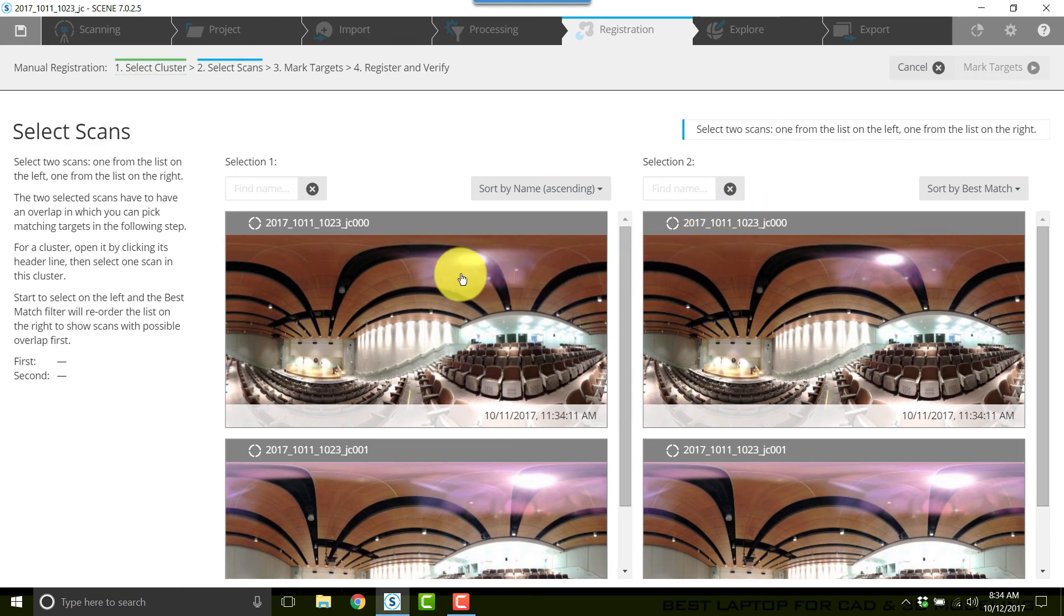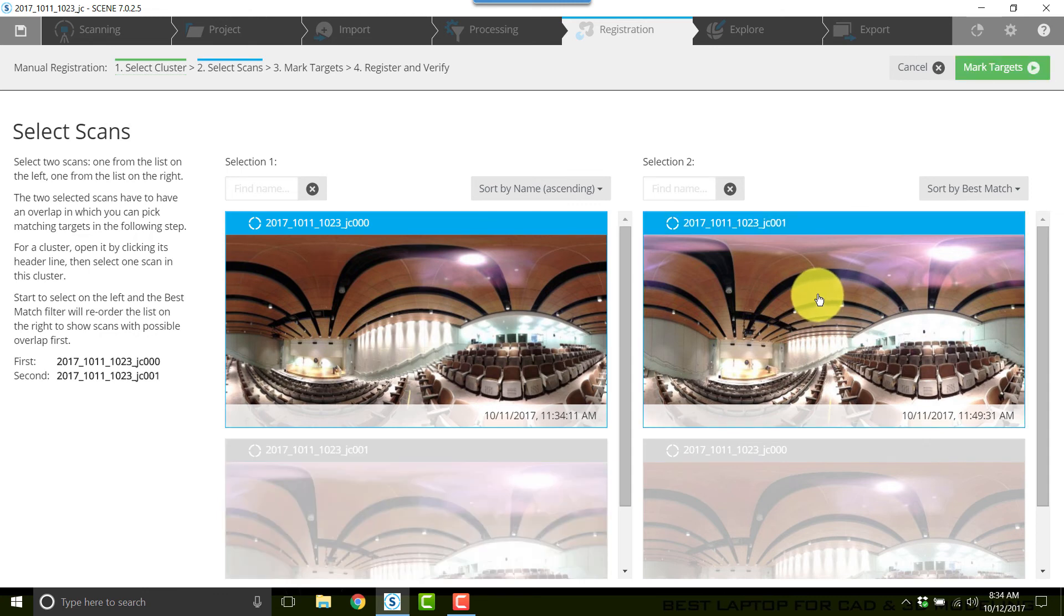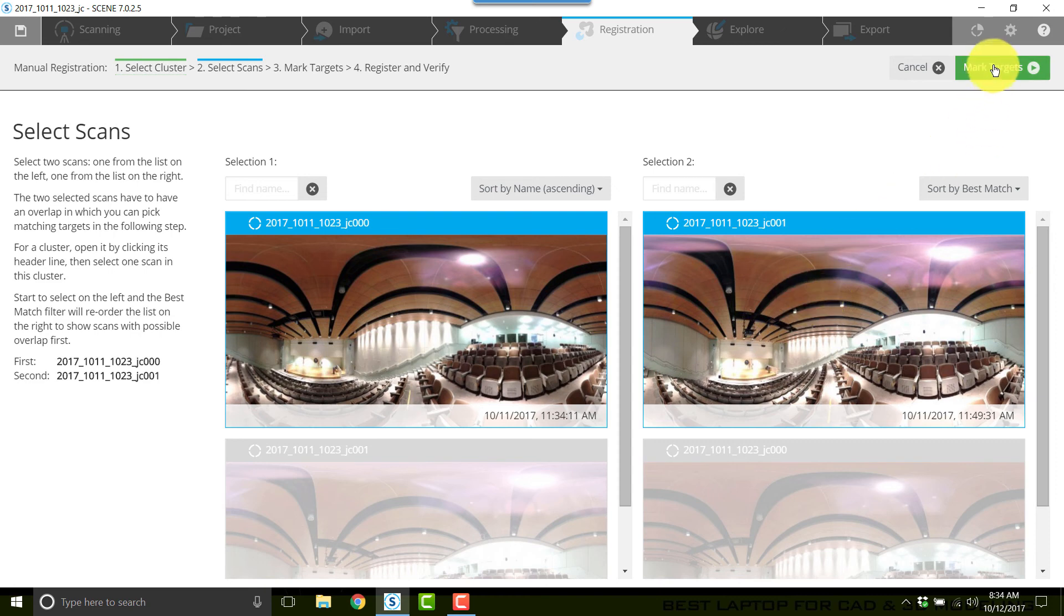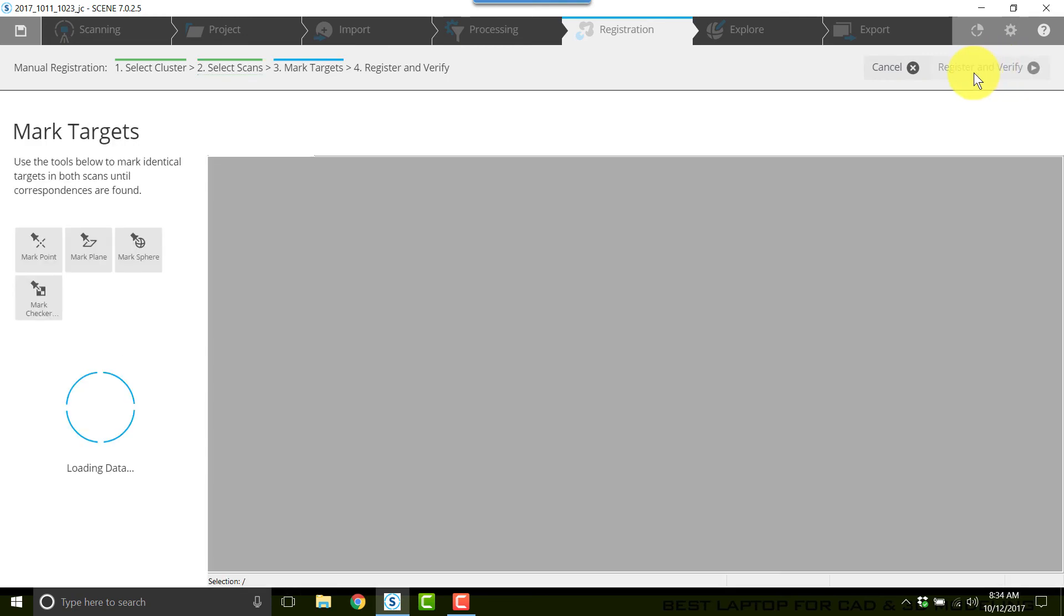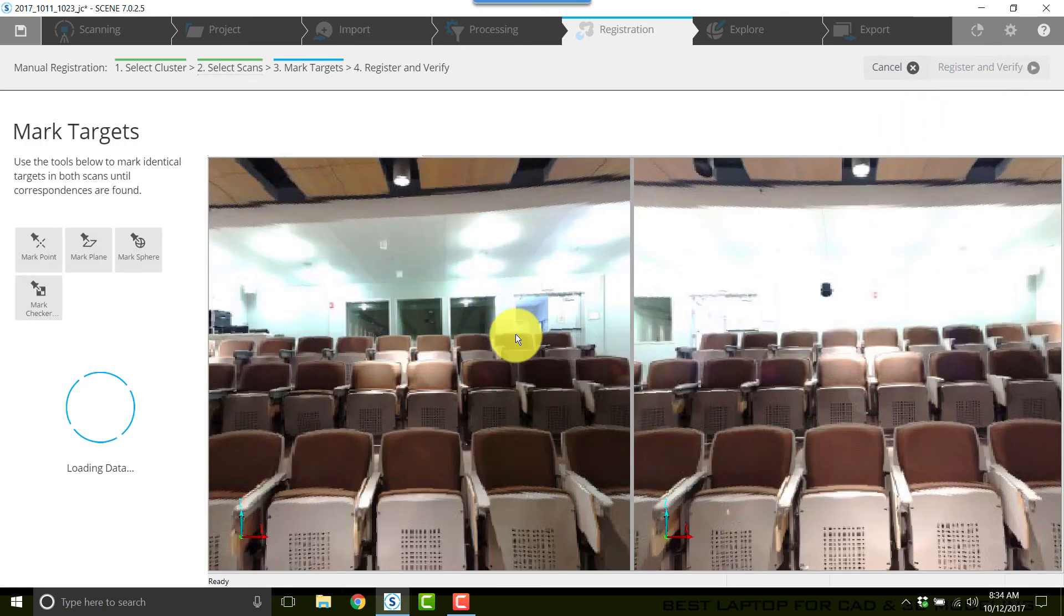And I need to select one of the scans from the left column, a corresponding scan from the right column. This only works if they're in the same room, same area. They can't be in separate rooms. I'll click mark targets in the upper right corner.